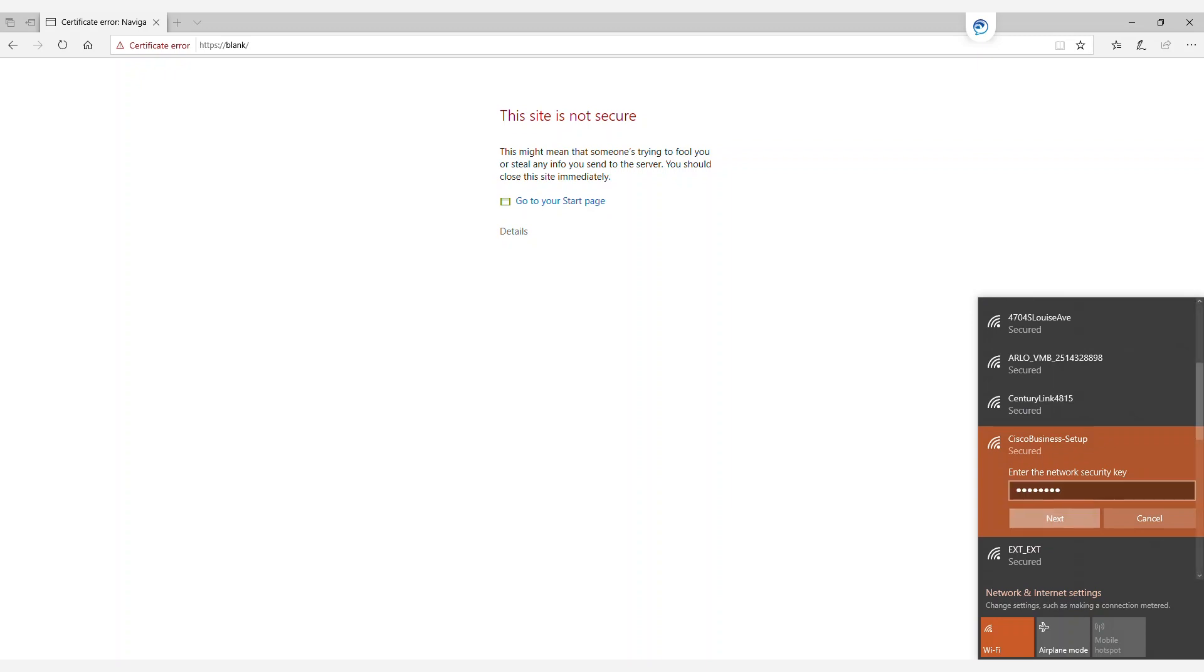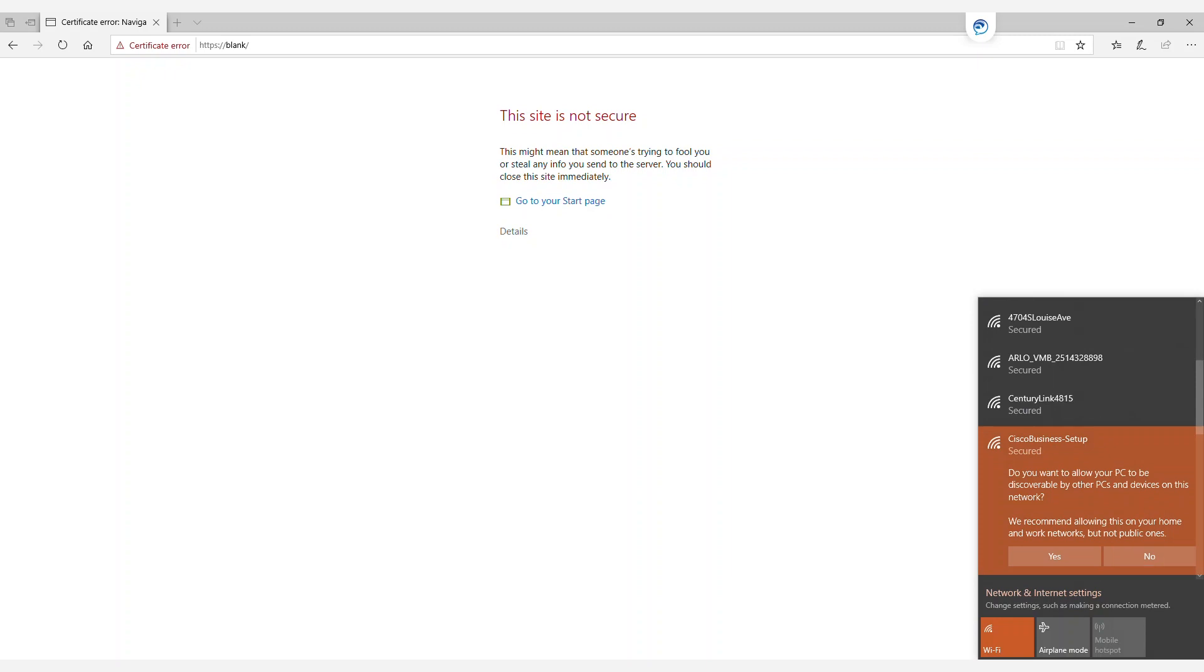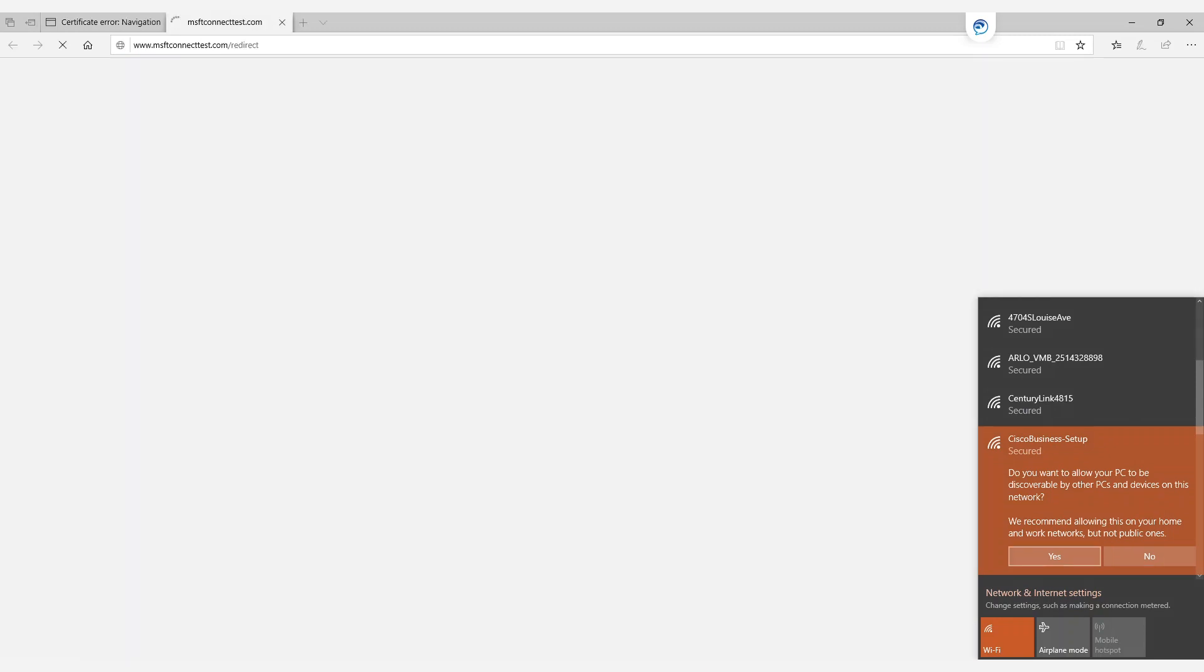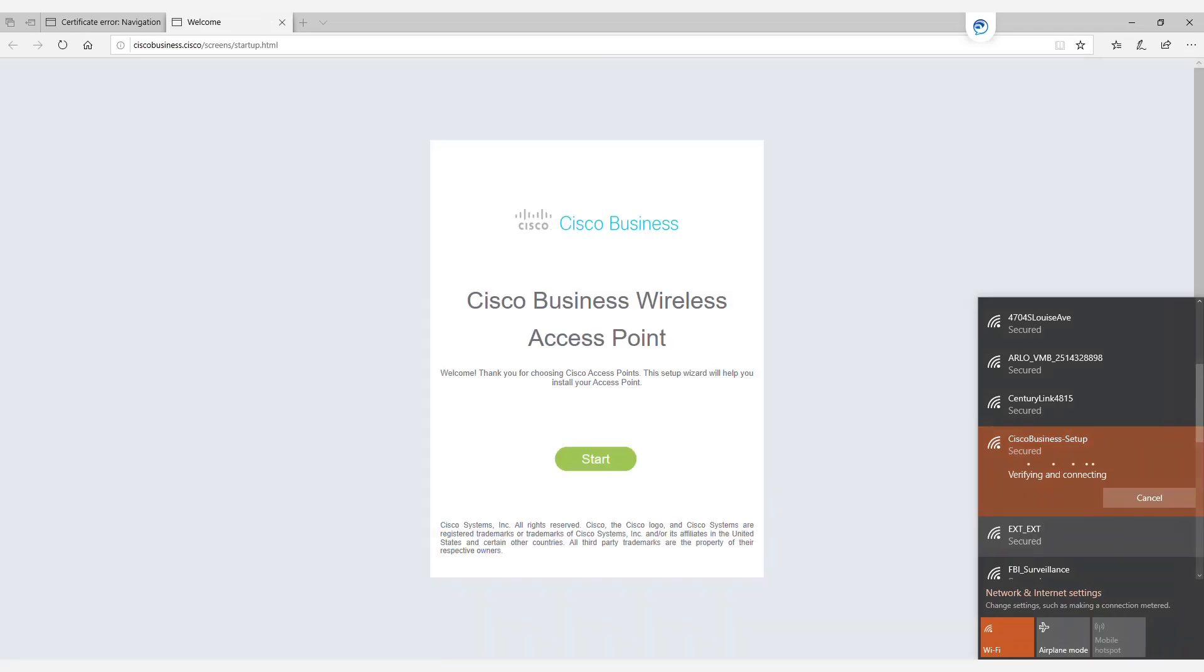Only one device can be connected to this SSID at any given time. Now that we've started the setup, it will try to do a connection check and will redirect us to the Cisco Wireless Access Point Setup Wizard.